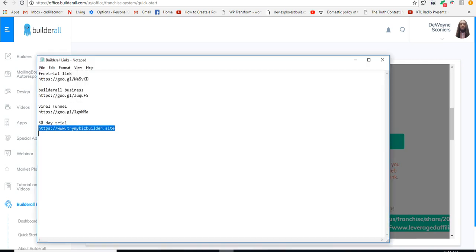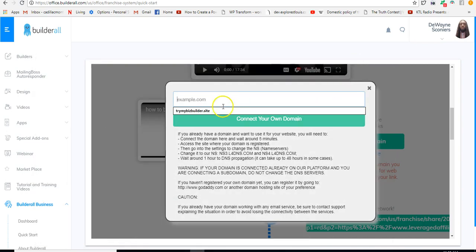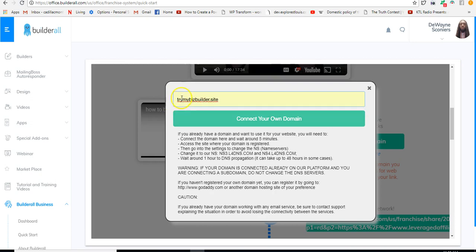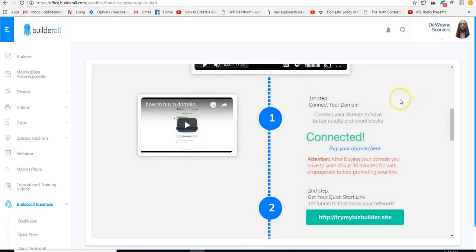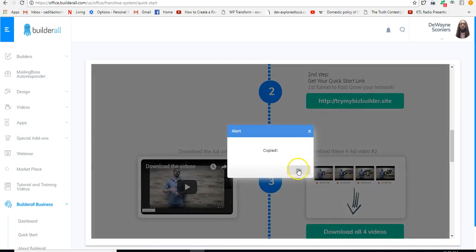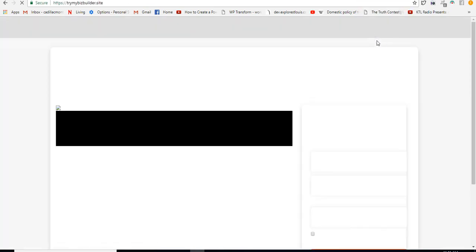Now I'll go back to Quick Start and connect my domain here. I'll click that and type it in — you need to put the full URL with HTTP and all that. I want to make sure it's connected correctly. I don't have to change the name servers because I'm using NameCheap and I already have the name servers connected. If you want to know how to connect name servers with NameCheap, I do have a video on my channel for that. Now I'll hit 'Connect your domain name.'